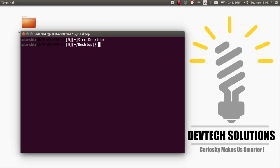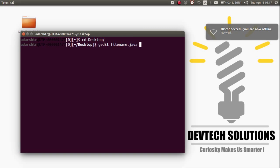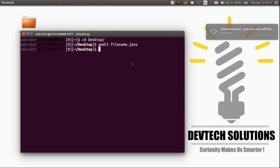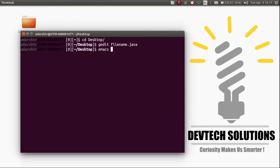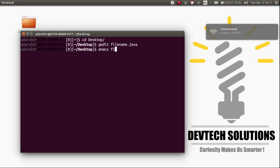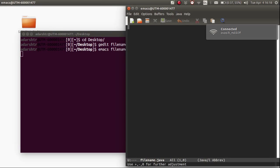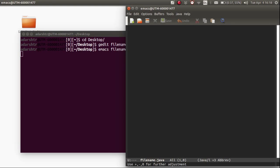Now we need to create the Java file using a text editor. By default, Ubuntu comes with the gedit text editor, so to open up the file enter the command gedit space filename. I'm not going to use the gedit editor — I'm going to use Emacs, which is far better than gedit. So enter the command emacs filename.java.